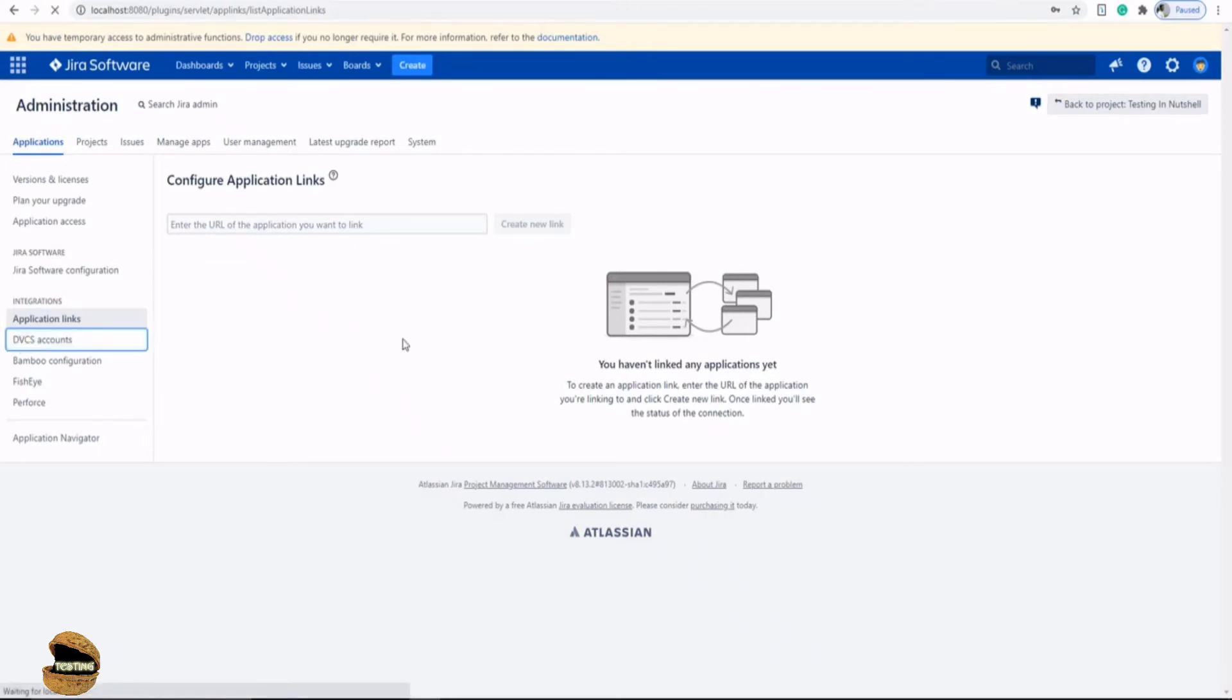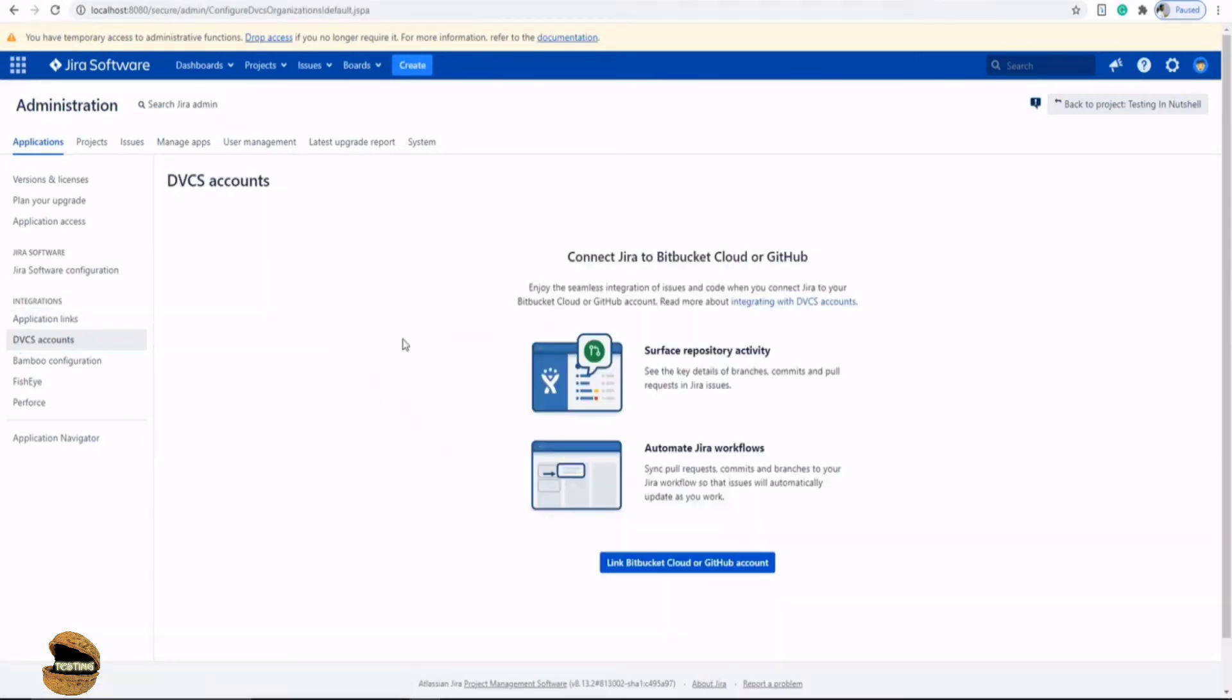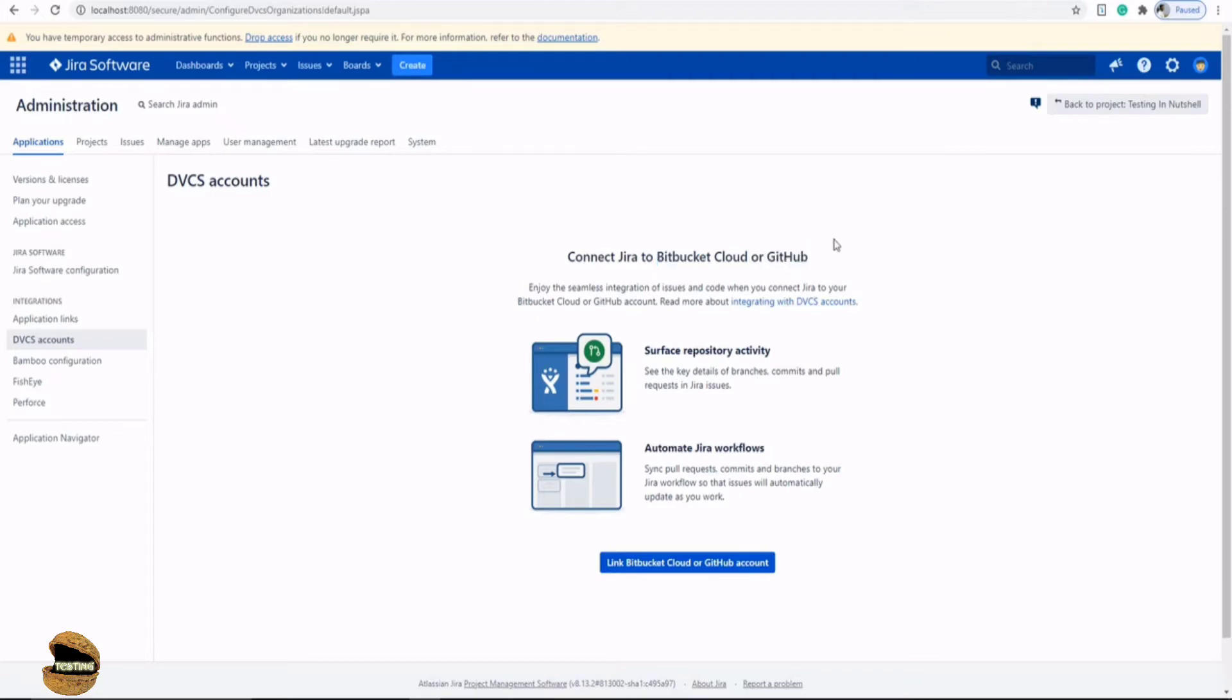The next option is DVCS Accounts, which is Distributed Version Control Systems. You are aware of managing your code these days using Bitbucket or GitHub, which are very common sources you can make use of. When you have all these options being integrated somewhere external, you can have it integrated right with your Jira server instance. This allows you to manage all the information at one place.